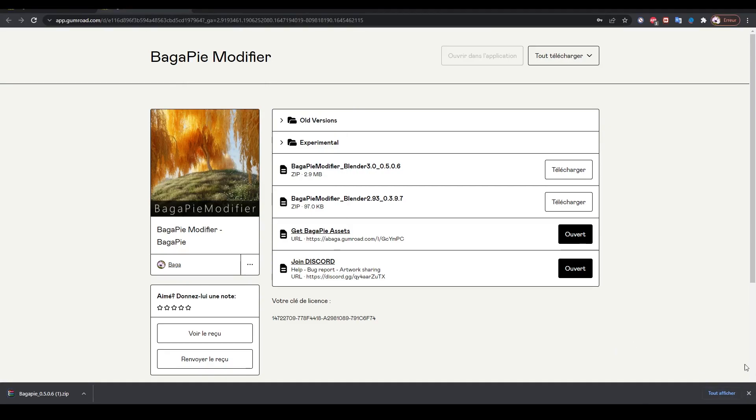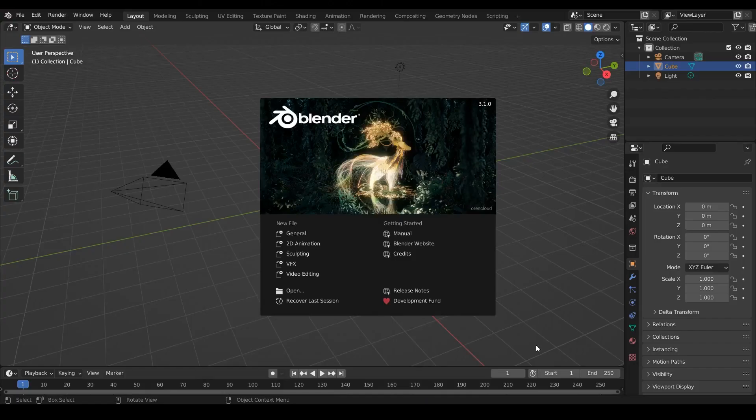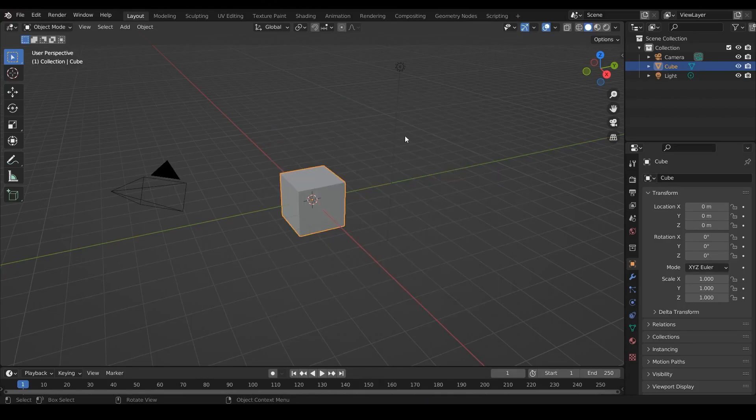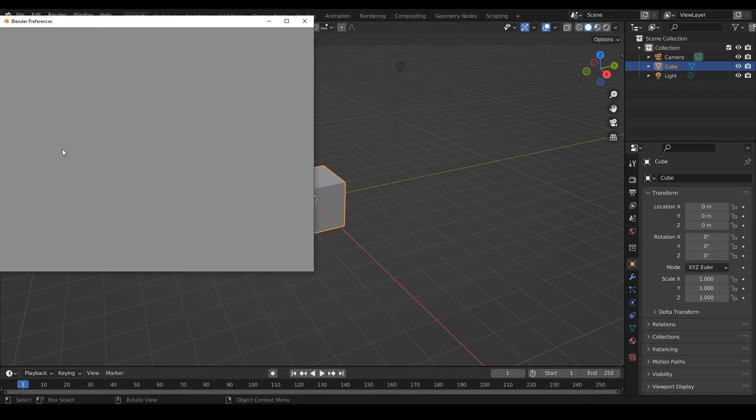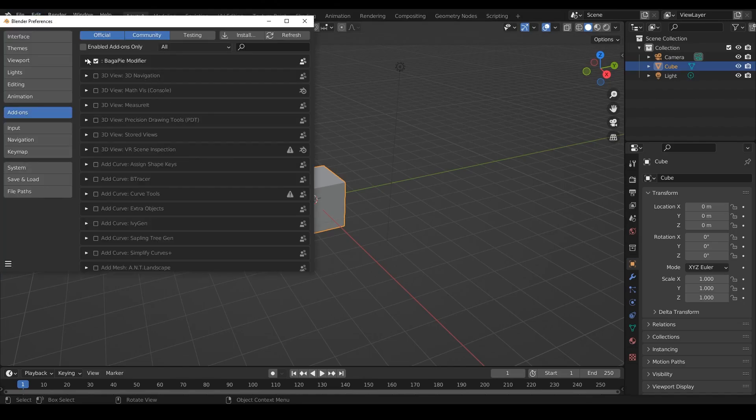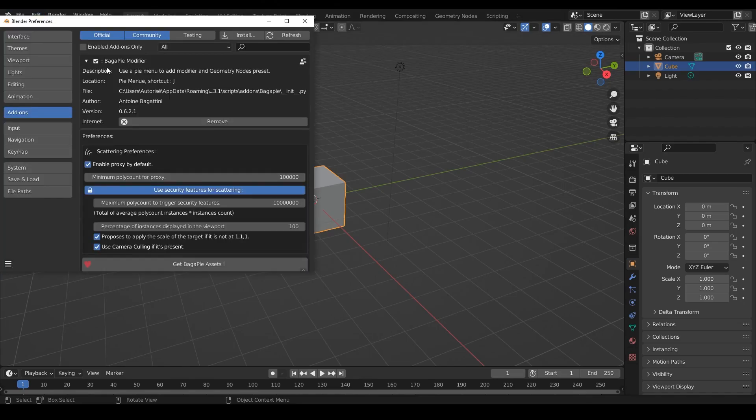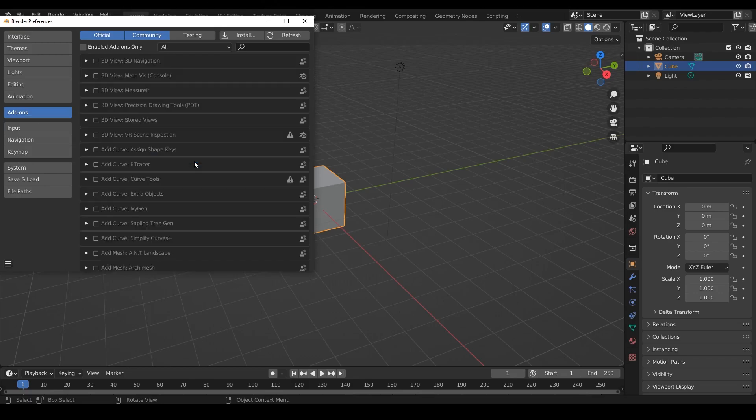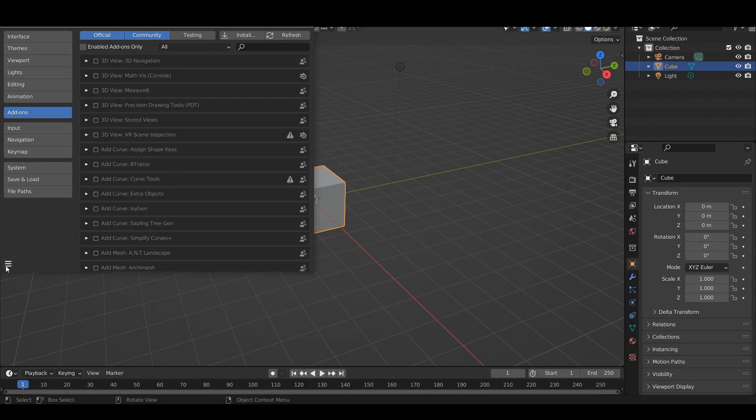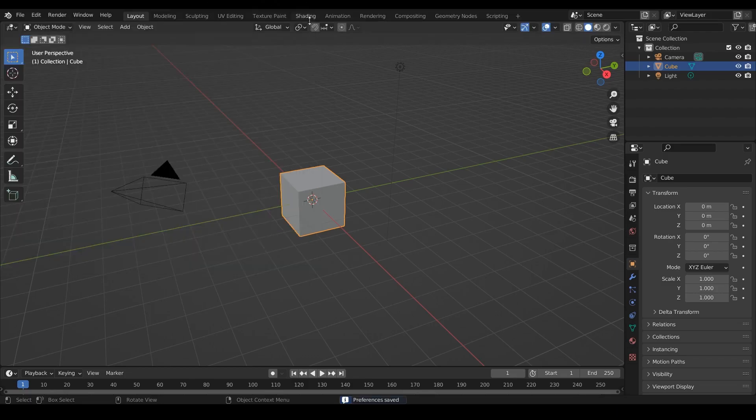Open Blender. If you already have an old version of BagaPie, you will have to uninstall it and restart Blender. Go to Edit, Preferences, Add-on, select BagaPie and remove, save preferences, and restart Blender.